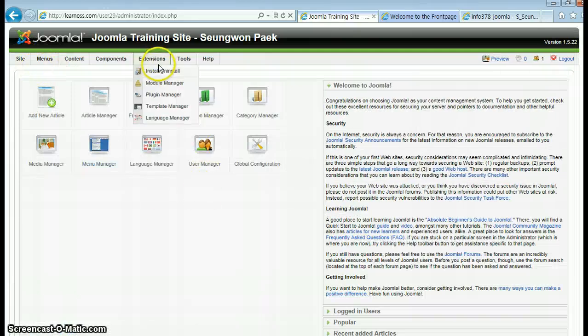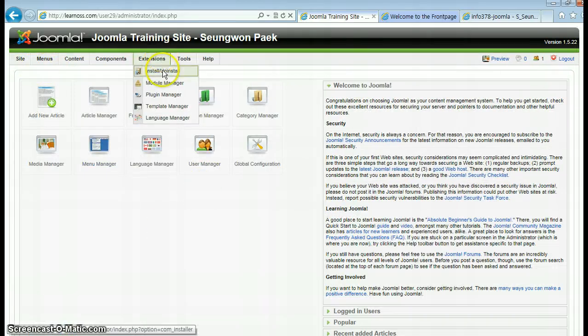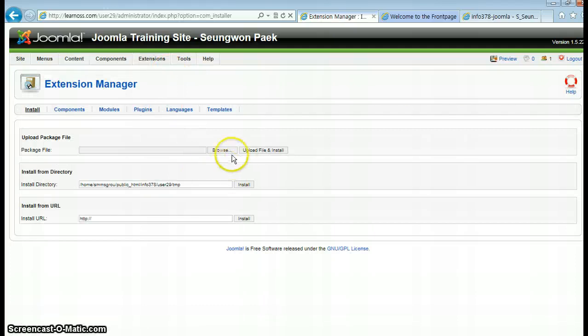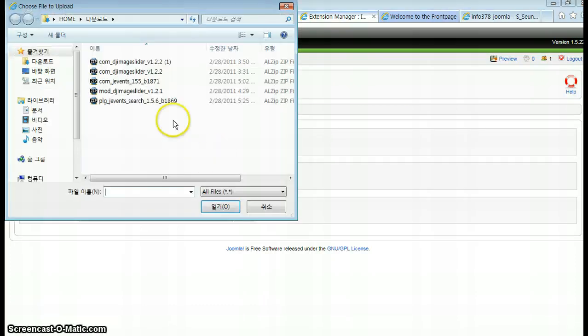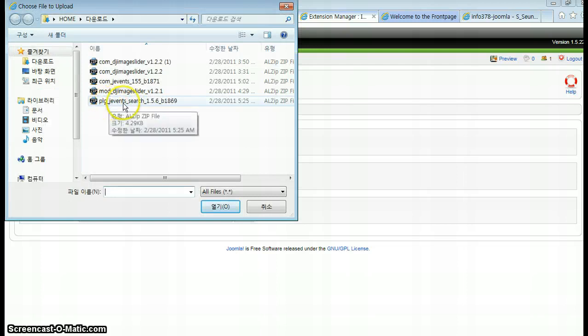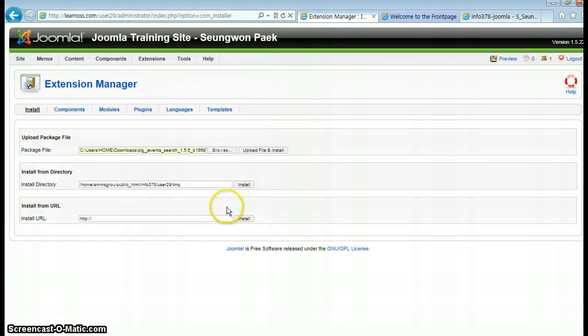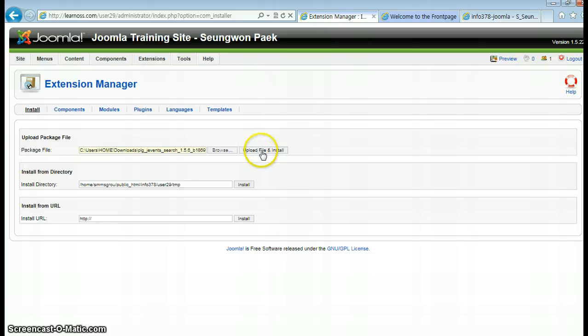Go to Extensions and click Install. Click Browse, select the file we just downloaded, then click Upload File and Install.